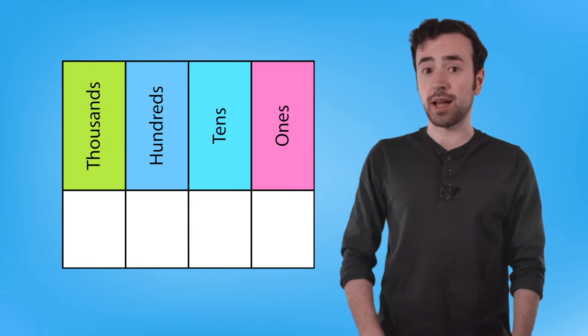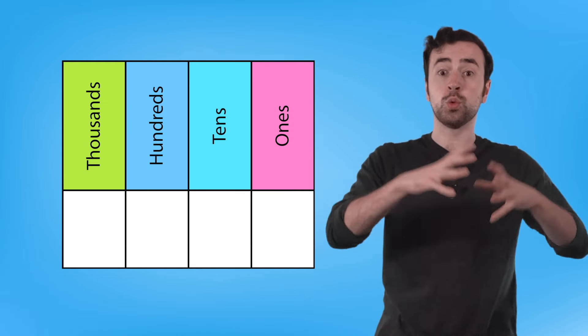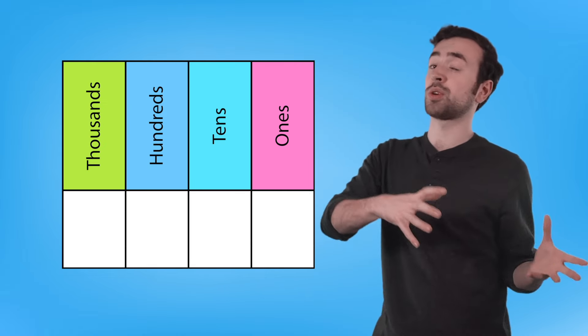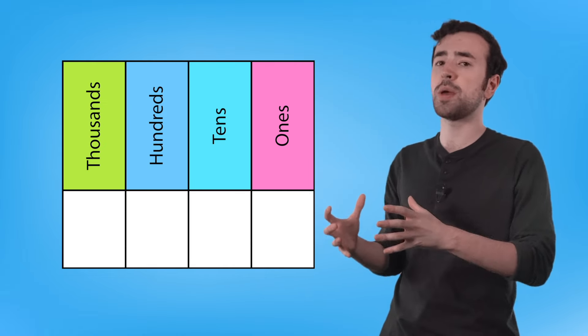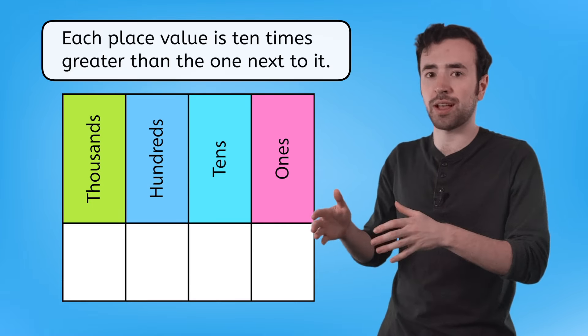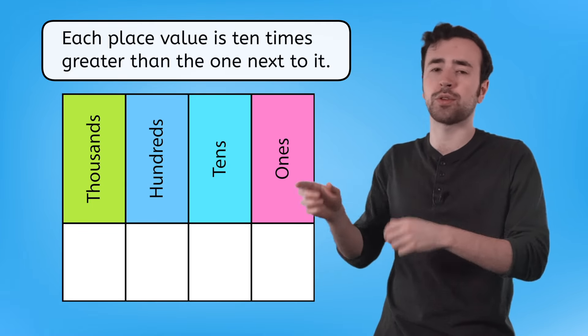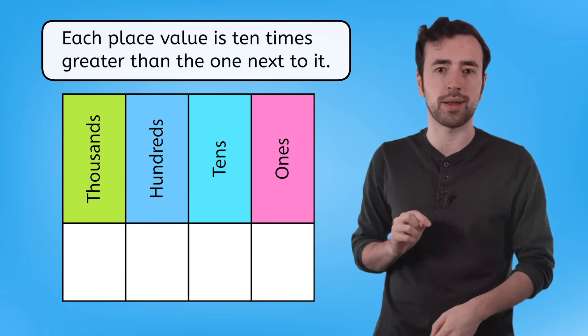Every time we multiply by 10, we have to regroup or shift to a bigger place value. That's because each place value is 10 times greater than the one next to it.